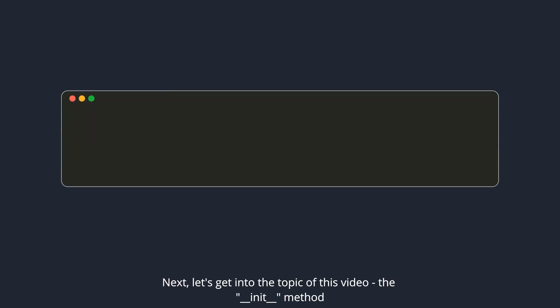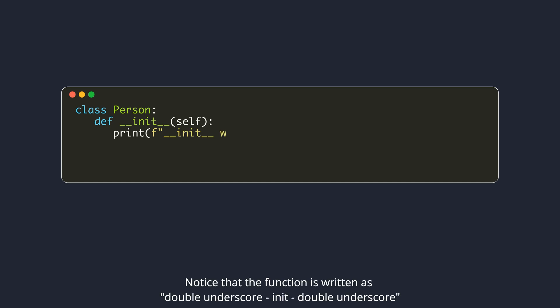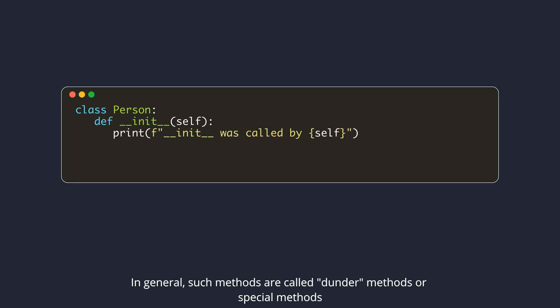Next, let's get into the topic of this video, the DunderInit method. Notice that the function is written as double underscore init double underscore. Python community pronounces it as DunderInit. In general, such methods are called Dunder methods or special methods. We will make a separate video on other special methods in the future.